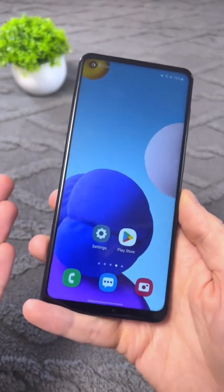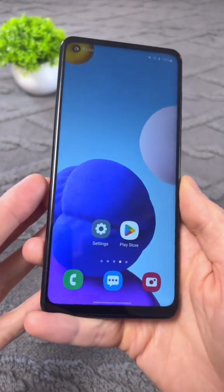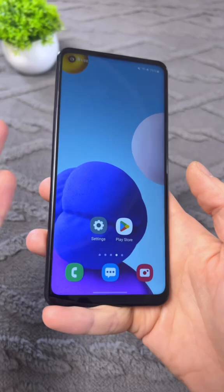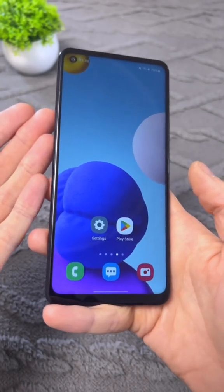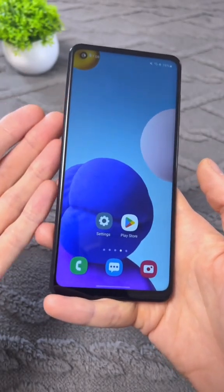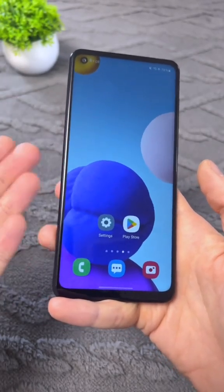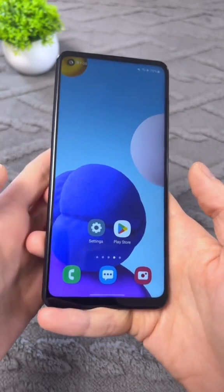Let me show you how to disable it. I'll show you a universal method suitable for all smartphones to remove this harmful application.